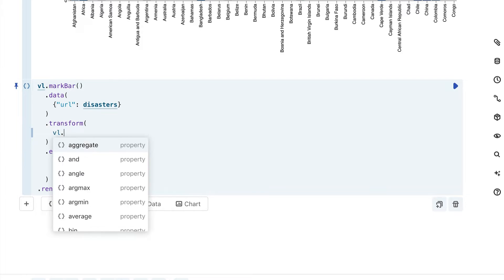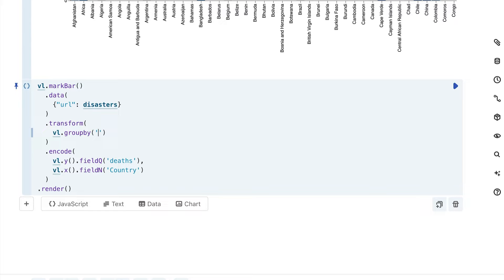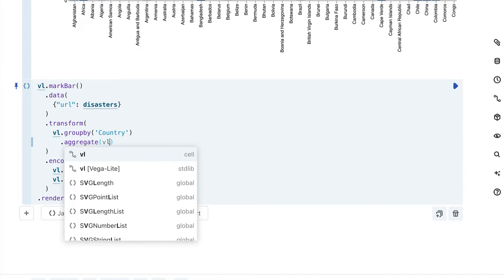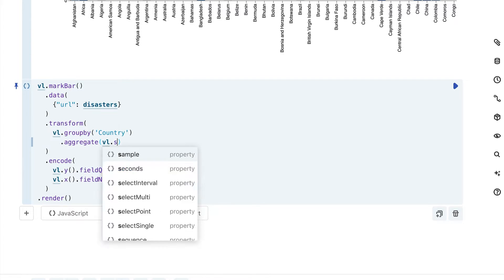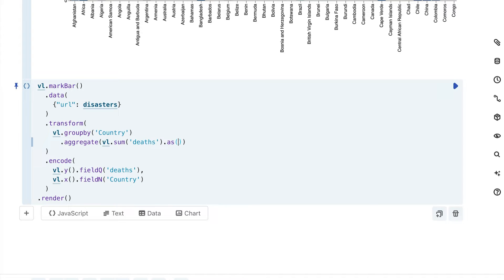For this transform call, what I want to do is I want to summarize the different deaths for the different countries. So what I actually have to start with is a group by call. What I'm going to specify here is I want the aggregation to be grouped for the different countries in this dataset. Then I'm going to go ahead and add an aggregation call called aggregate. Here is where we start to do the calculation. I'm going to do VL sum and it's going to summarize deaths. And what I'm going to do with that information is I'm going to basically create a new value that is called total deaths.